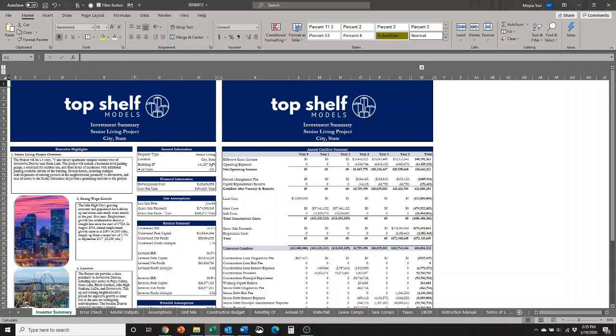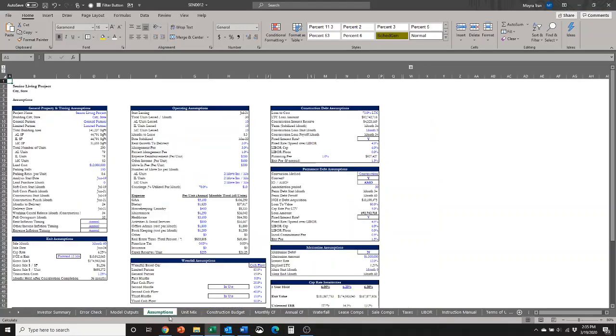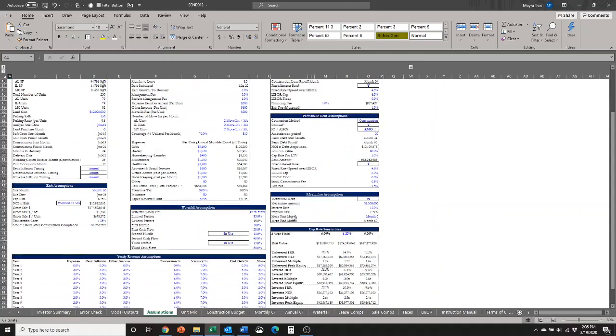Sensitivity analysis is used quite often in the business world, particularly with economists and financial analysts. In this video, I am going to show you how to make a one-variable data table using the what-if function. Right now, I am in the Senior Living Development Model, which you can buy from the Top Shelf Model website, but we are going to go to the assumptions tab here.